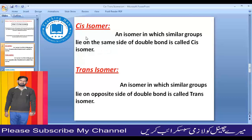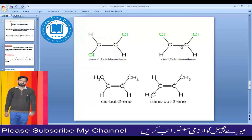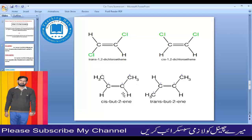Cis means same. In a cis isomer, the identical groups lie on the same side of the double bond. For example, in cis-2-butene the two hydrogen atoms are on the same side — this is the cis isomer. Similarly, in another example, two chlorine atoms are on the same side — this is also a cis isomer.